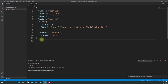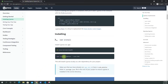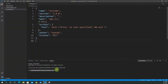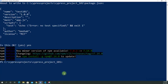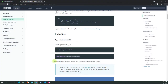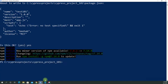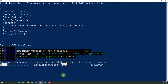Now before we go into any more detail, let me show you in the documentation — we have to install Cypress to our local project. I just copied that command. Let's paste it here inside the project 101 folder and run npm install cypress. This will take a few seconds or minutes depending on your machine.